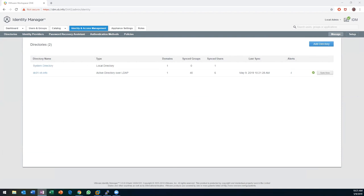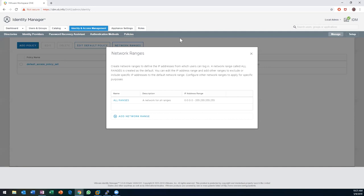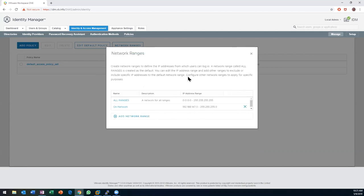Now I'm going to set up some policies because I think policies are unique and very useful. You get more policies if you add AirWatch to this as well. First, I'm going to add a network range — so we can act on allowing access to applications based on where you are. It comes out of the box with one called All Ranges. I'm going to add one called On Network, which will be my home lab NAT interface at 192.168.147.0. By defining this network range, I can say this application is available if you are on-network, or if you're remote, it might not be.